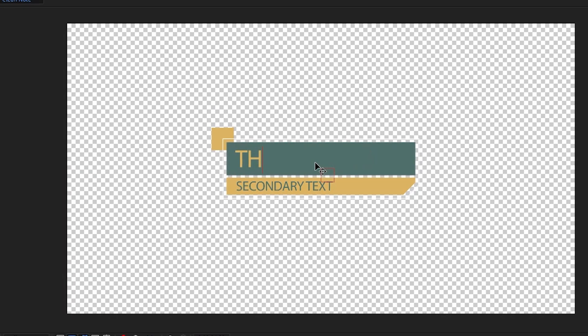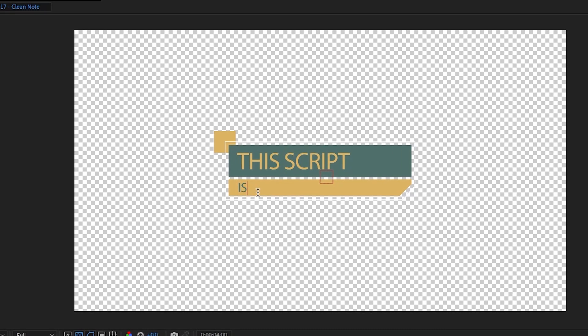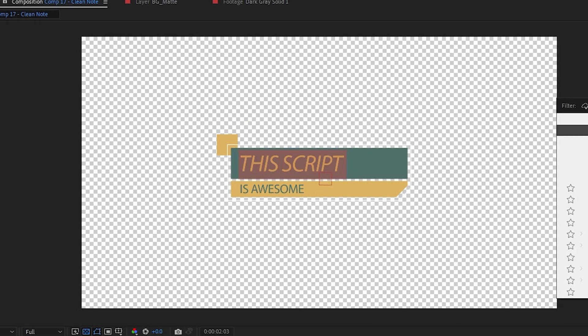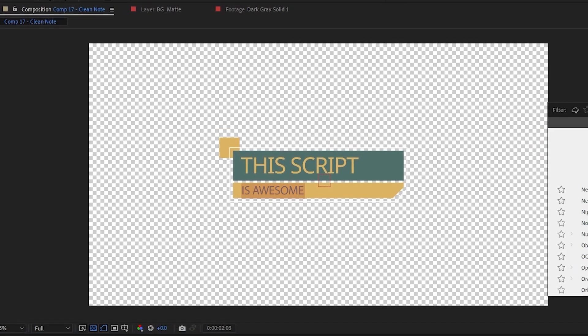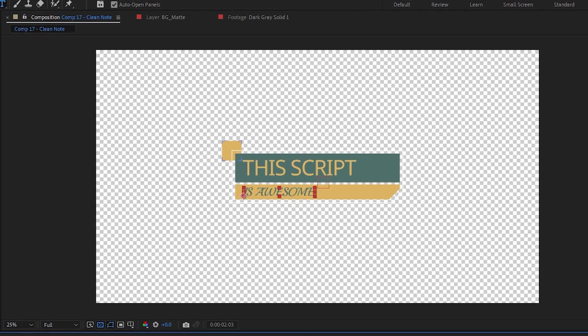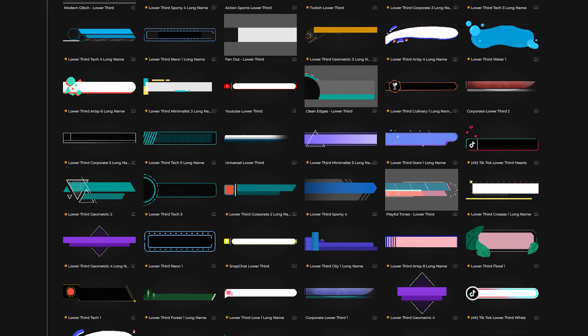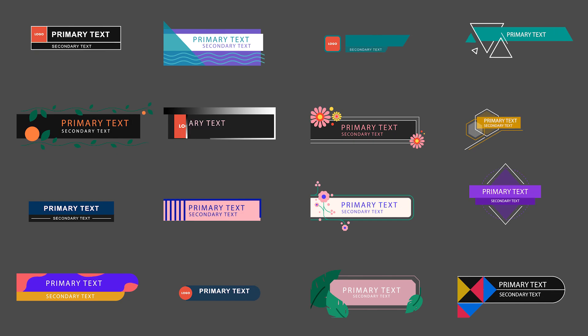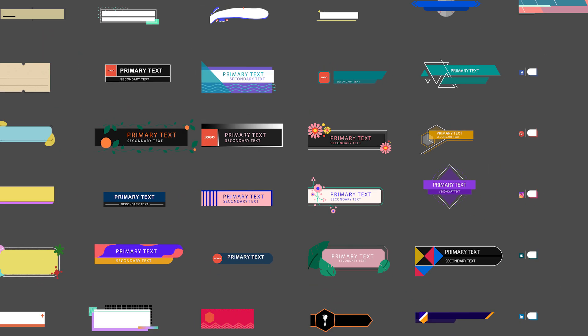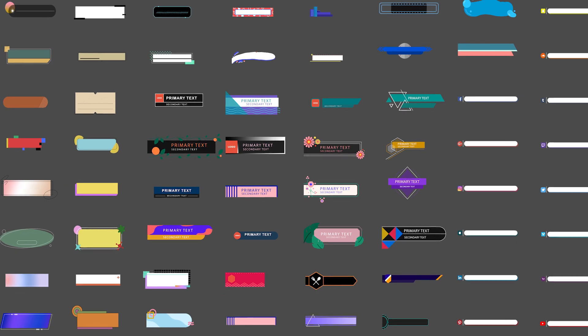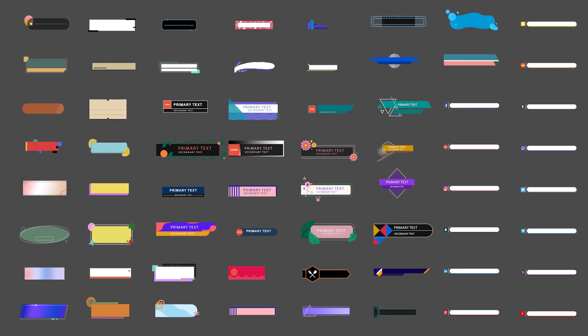This script allows you to easily add and customize all kinds of different styles of lower thirds into your footage, whether it be in After Effects or Premiere. Originally, this script had 90 presets, but now we've added 20 new presets to give you even more options, which brings us to a total of 110 presets in our Crate's Lower Thirds script.